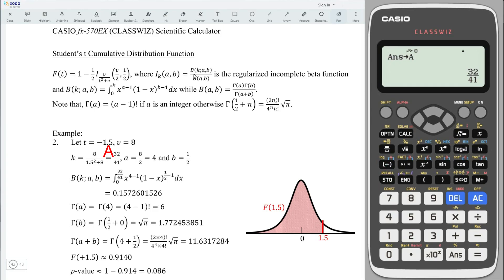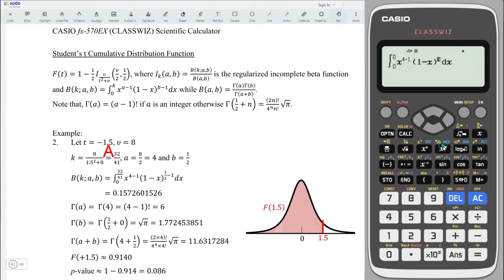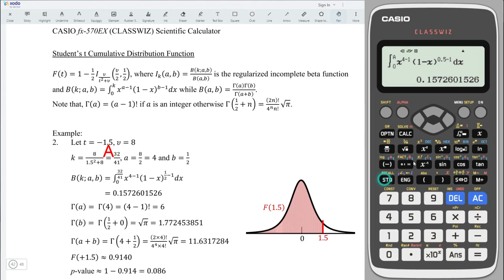Next, determine the numerator of the regularized incomplete beta function. Use the integrate function: x to the power of a minus 1 — here a is 4, so we have 4 minus 1. Make a bracket, (1 minus x), close bracket and raise to the power of b minus 1. Again, b is fixed at 0.5, so we need 0.5 minus 1. The lower limit is always 0. For the upper limit, use the key value stored in a. Press equal, obtain the value, and store to b.